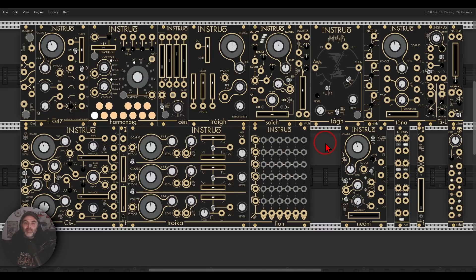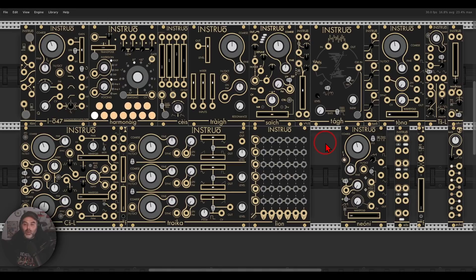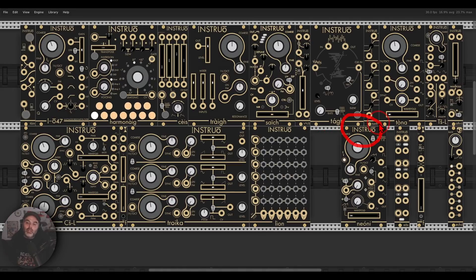The Instruo Collection is back in VCV Rack, updated to VCV2 with three new modules that were just released a few weeks ago. We have Neoni, which is an interesting oscillator with through zero FM, not phase modulation, but frequency modulation.